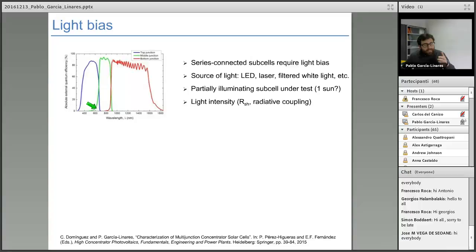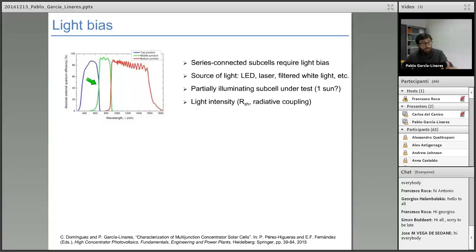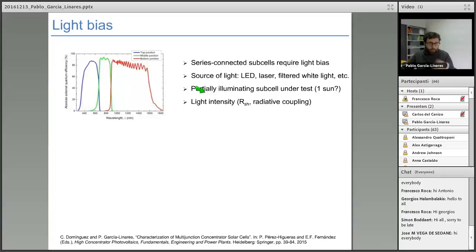To measure the top cell, we over-illuminate the middle and bottom cells so that the top cell limits the photocurrent of the device, and the device will respond as the top cell. We do the same for the middle and bottom. For over-illuminating the subcells not being measured, we can use LEDs, lasers, or filtered white light. In theory, for strictly well-characterized quantum efficiency, we would need to bias the solar cell under measurement with one-sun illumination.